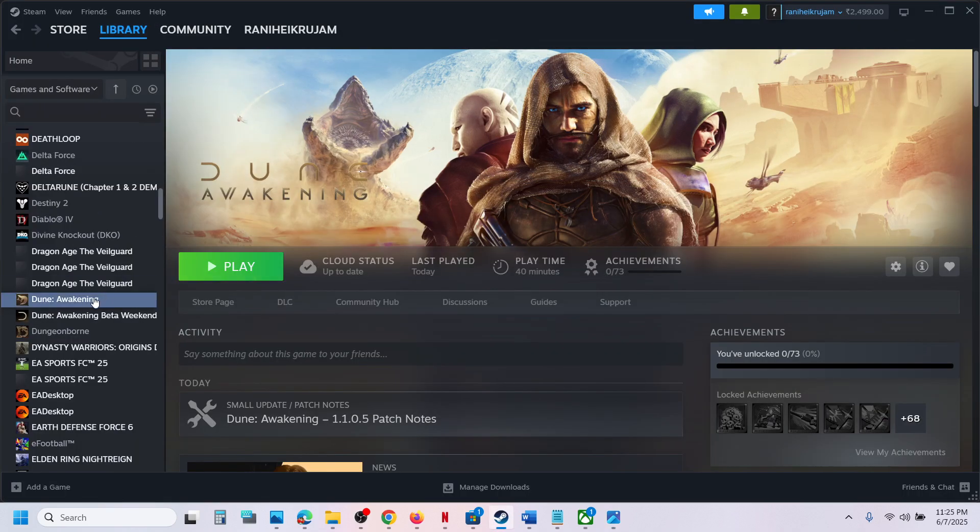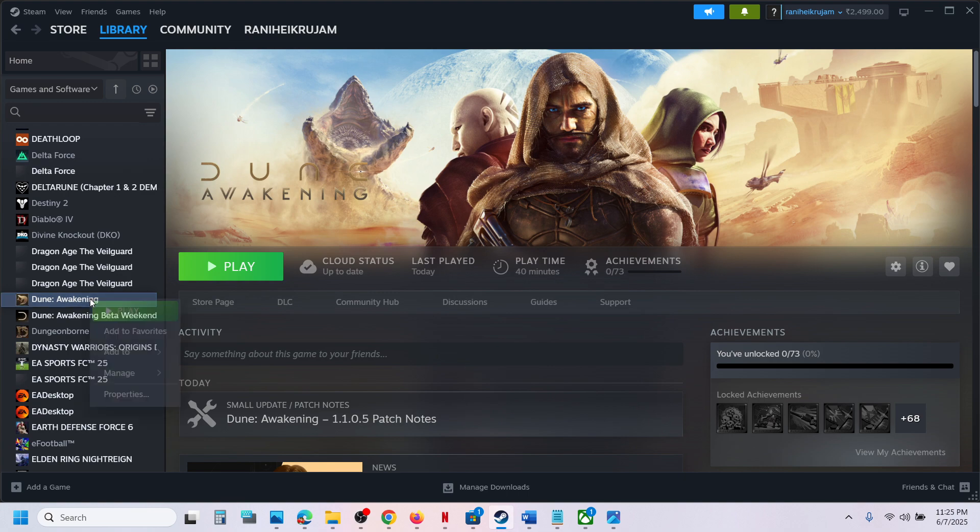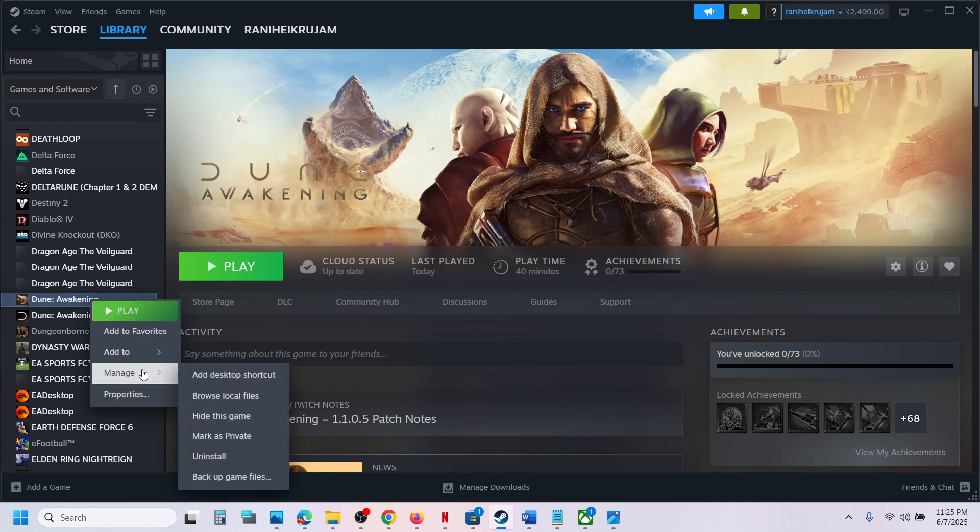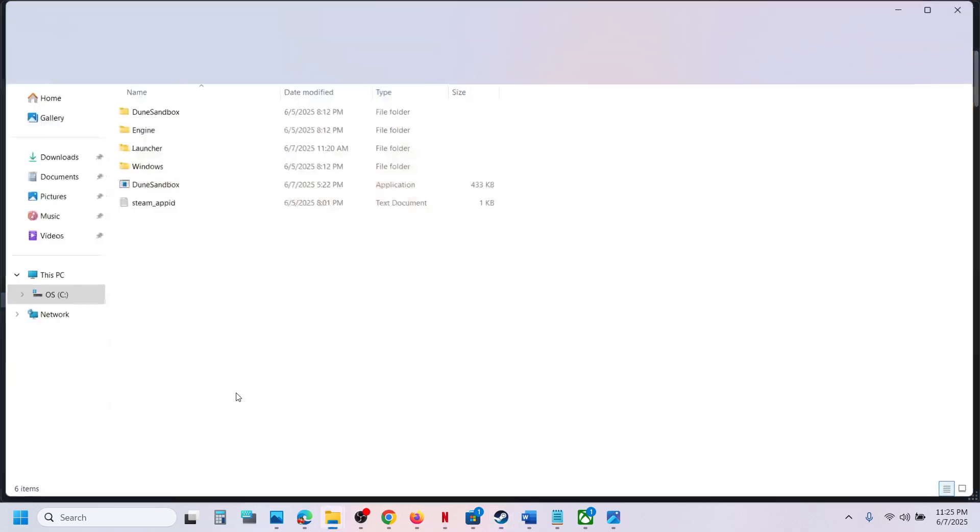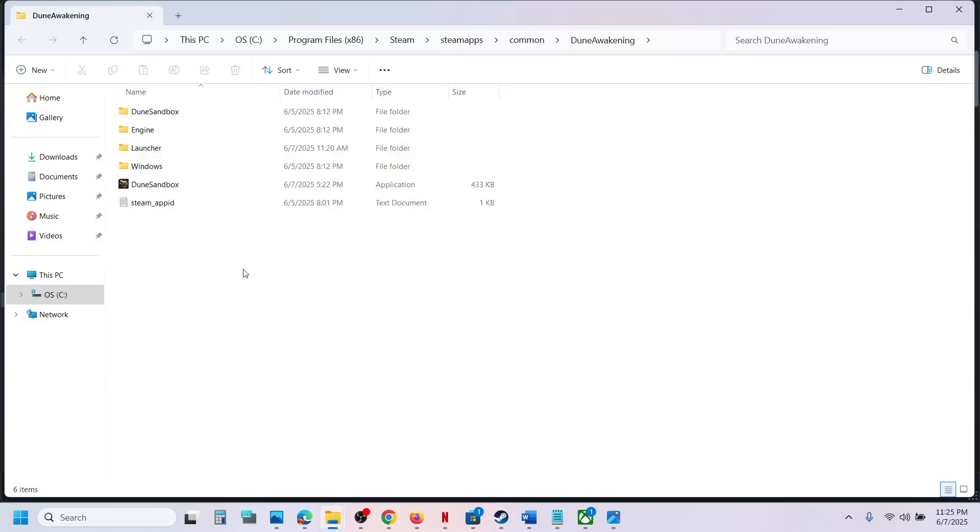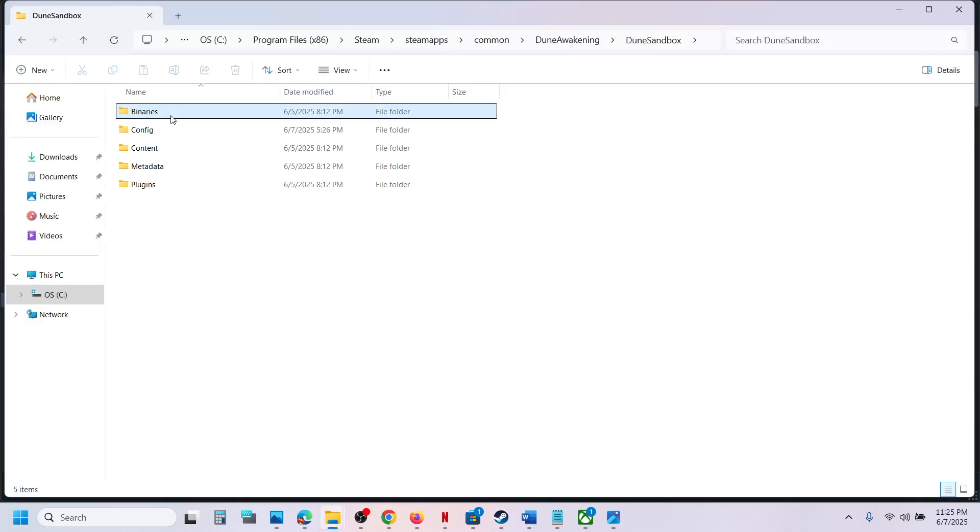To skip it, you can go to Steam, make a right click on the game, select Manage, now click on Browse Local Files. This will take you to the game installation folder. You can open the Dune Sandbox folder, Binaries folder.